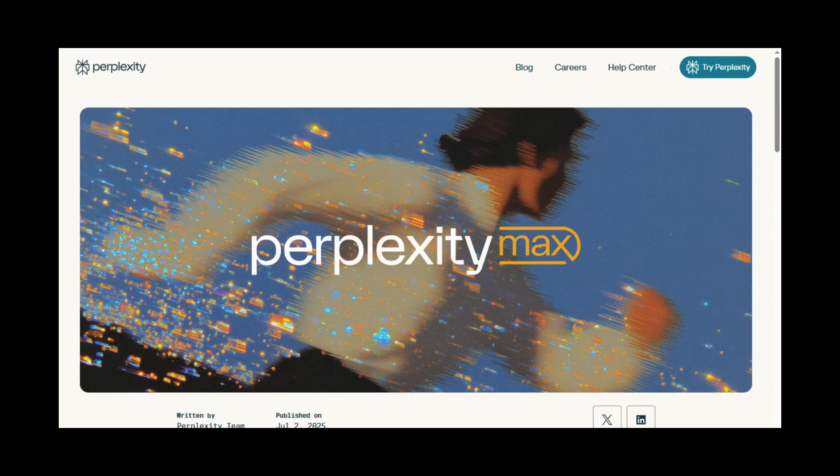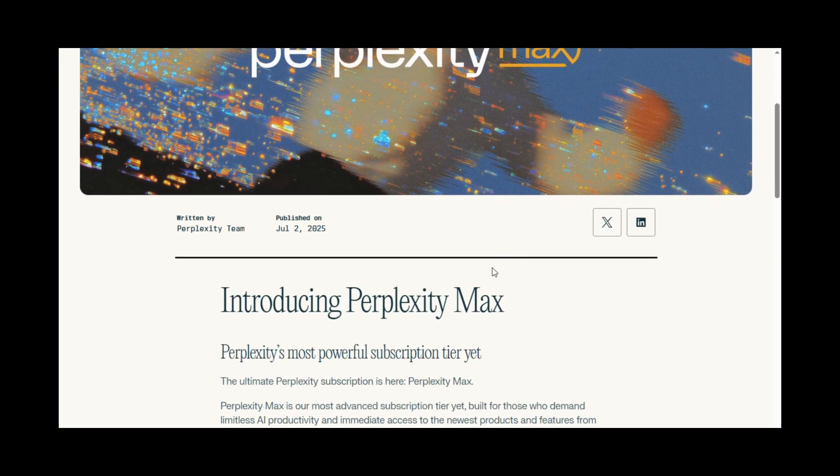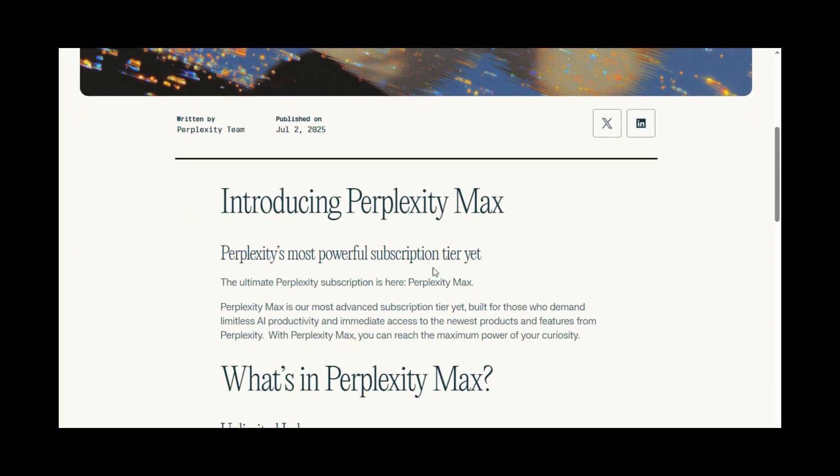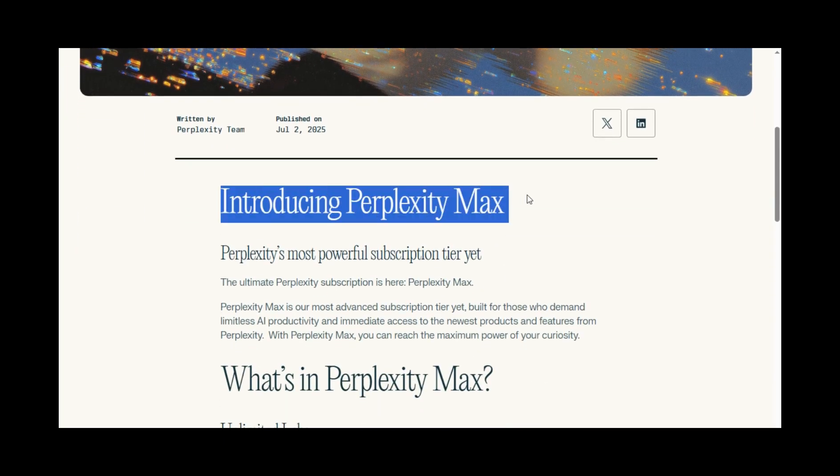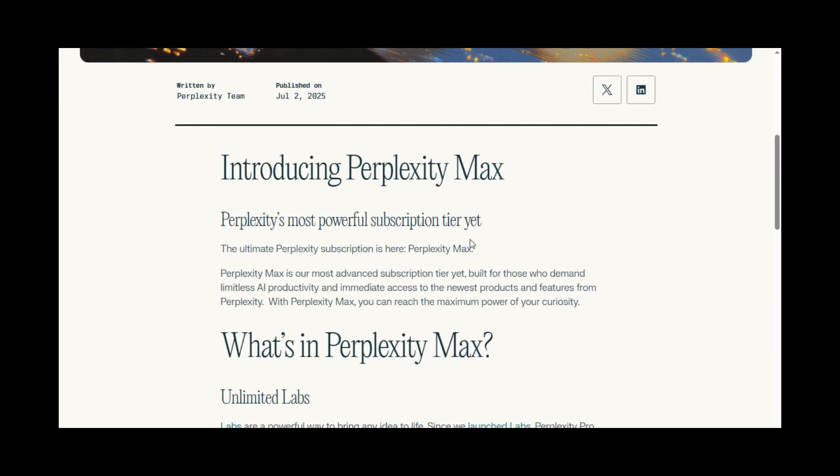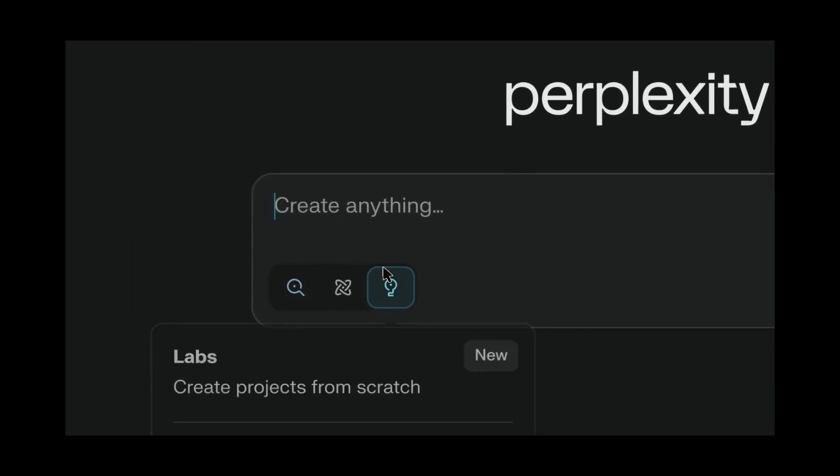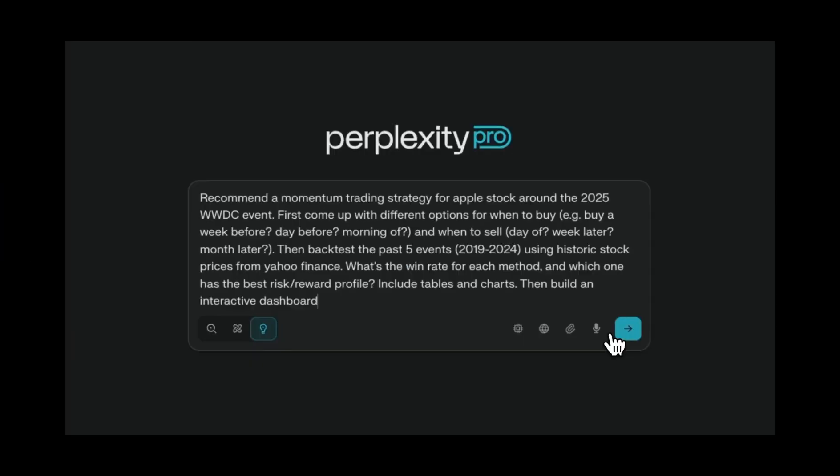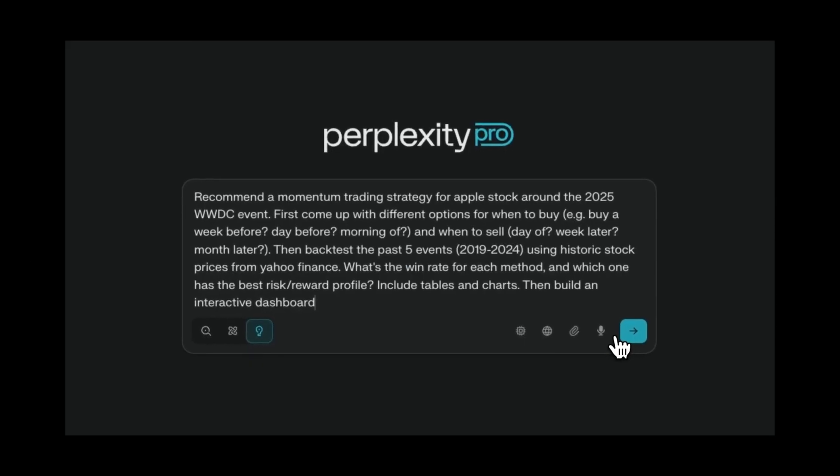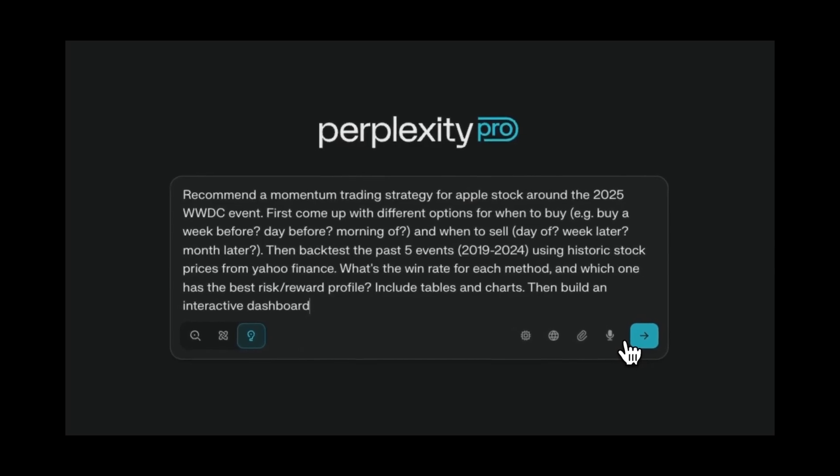Speaking of expensive, Perplexity just joined the $200 per month subscription club alongside Anthropic and OpenAI. Perplexity Max is targeting power users who need unlimited access to their research capabilities. Here's what you get: unlimited labs usage, which lets you create dashboards, spreadsheets, presentations, and web applications.